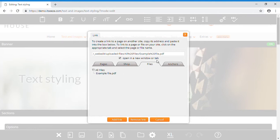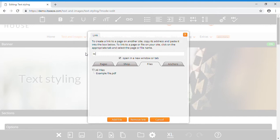You can link to a contact number by entering tel colon plus followed by the international version of the number within the text field at the top.